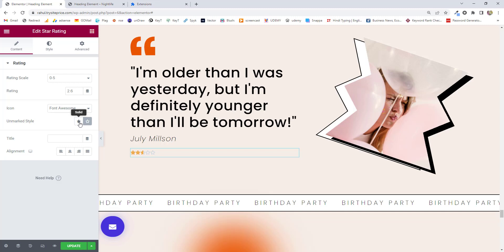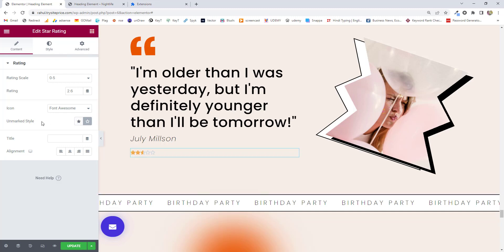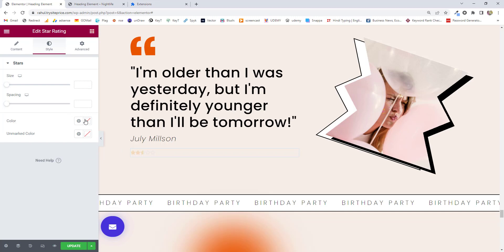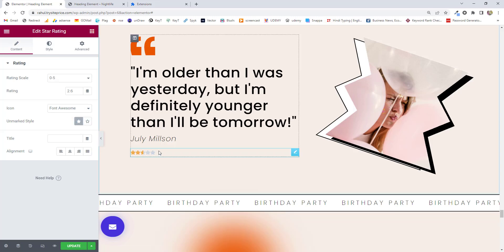If you choose solid, there are no empty stars visible. If you choose outline, you'll see the empty stars. For both options, if you go to Styles, you'll find colors for the unmarked color rating. Solid gives a filled feeling, while outline gives the feeling that the stars are empty.